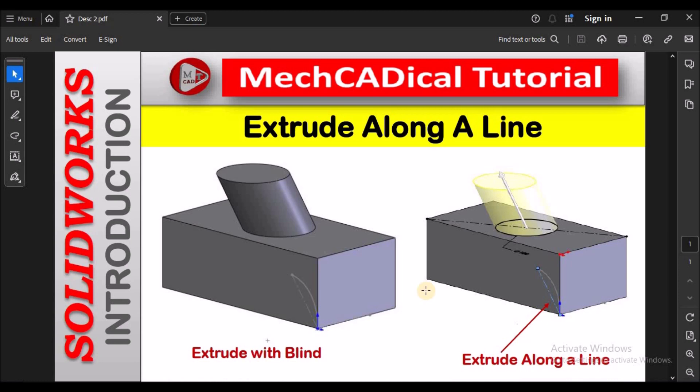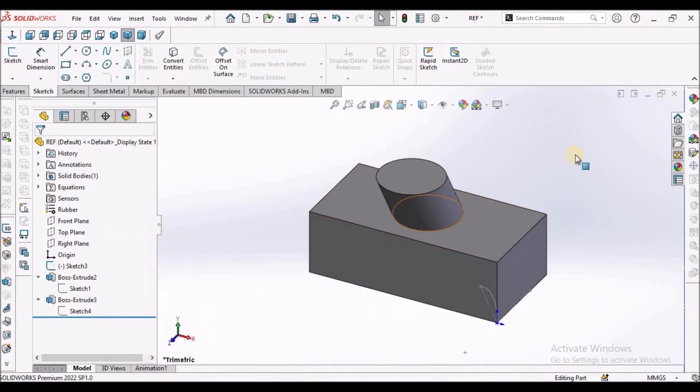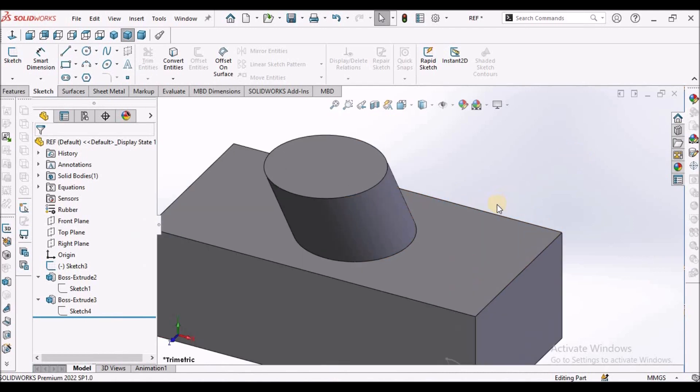Hi, today I'm going to explain about extrude along a line. Left side you can see extrude with a blind - the rectangular cuboid is simple extrude and the top one is cylindrical feature. You can see in the right side extrude along a line. So I'm going to explain this option in extruded feature.